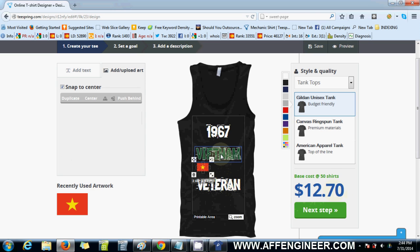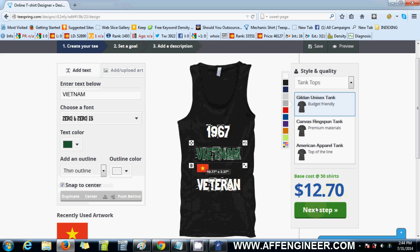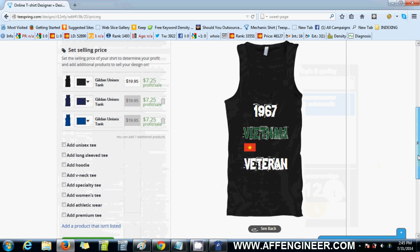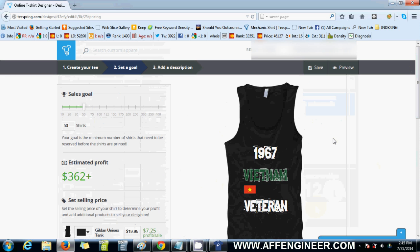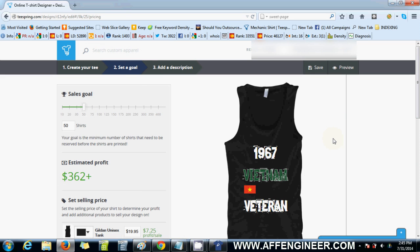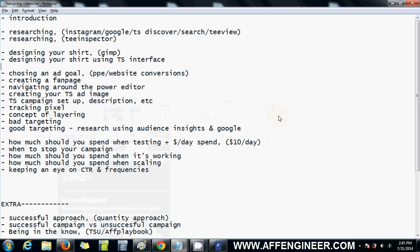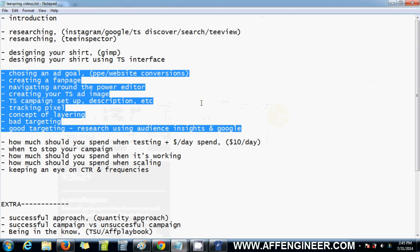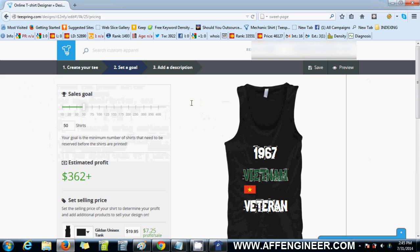So that's my shirt — bam, let's sell it and see if it works. That's a simple design using Teespring's own designing platform. Next video we should cover some Facebook stuff, so this is where it's going to get really interesting. I'll see you guys in the next video.